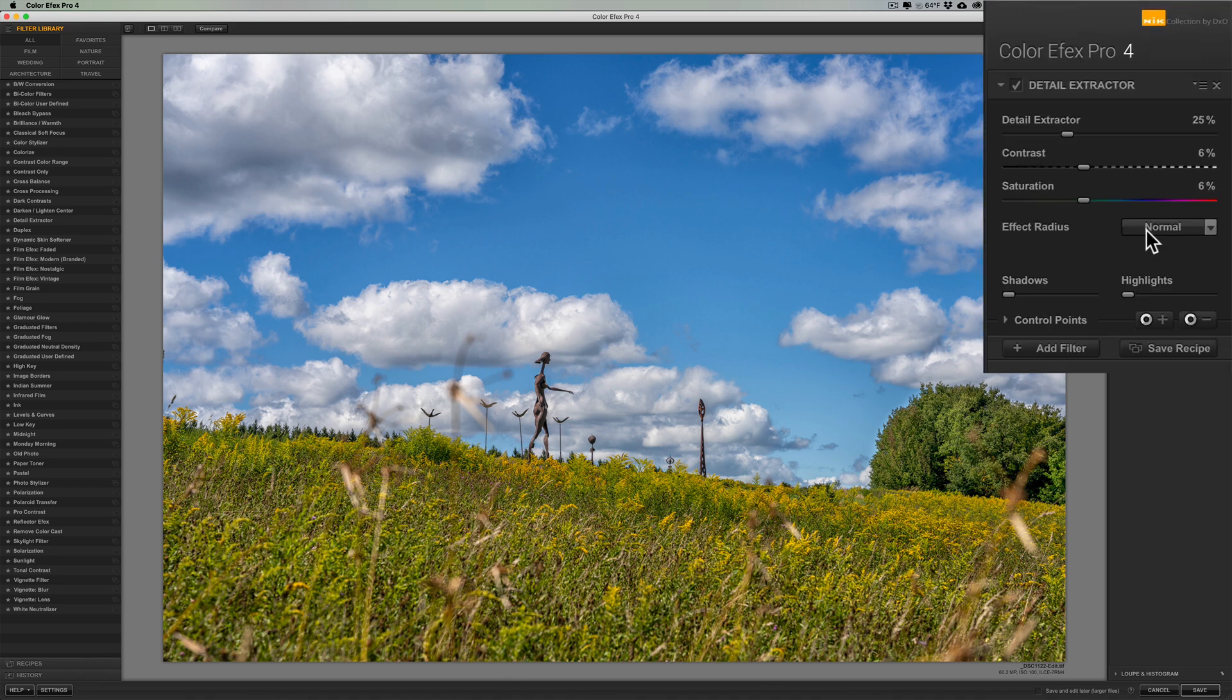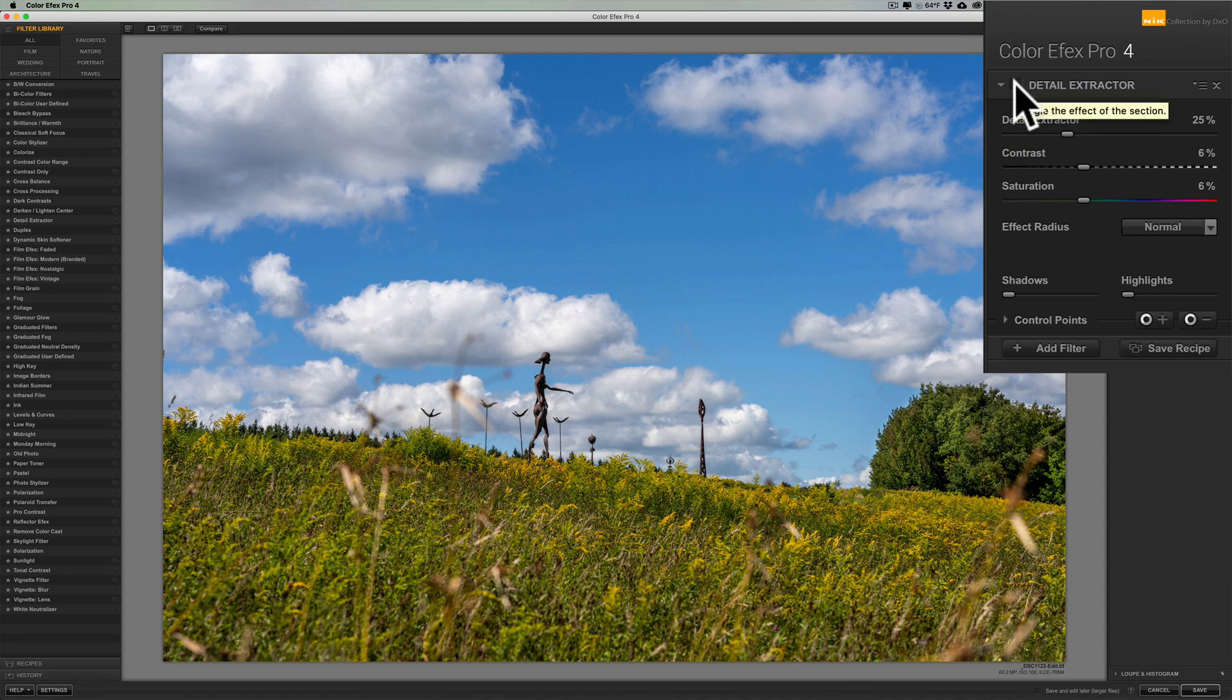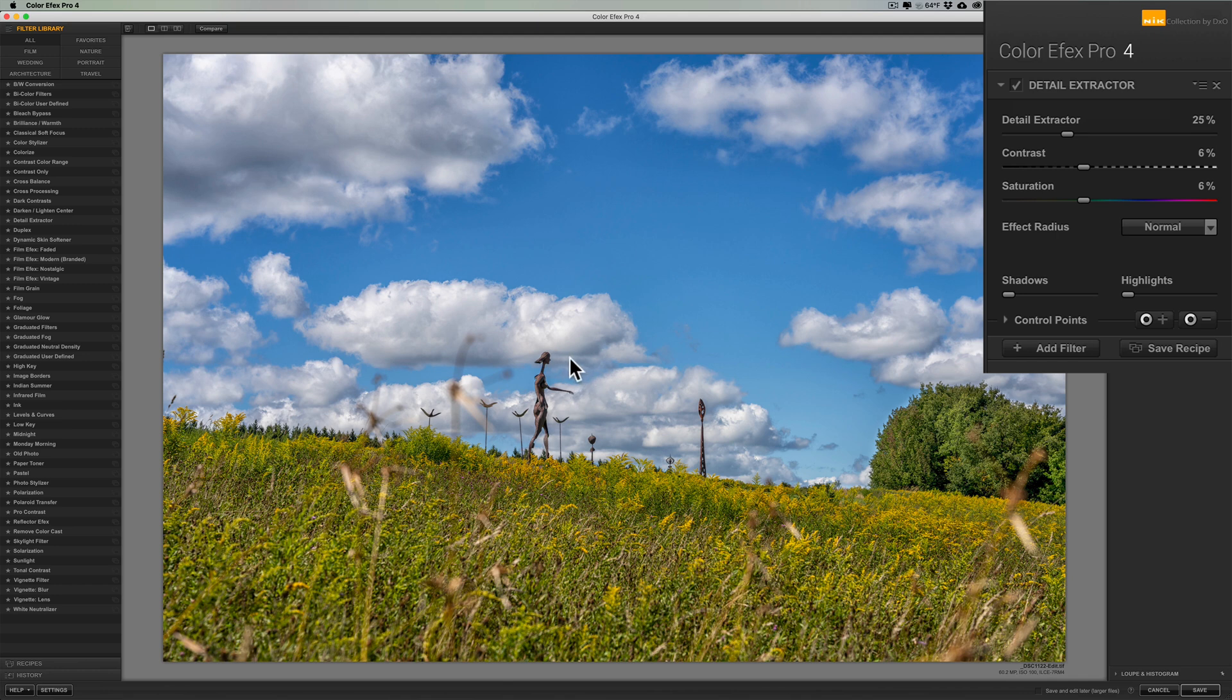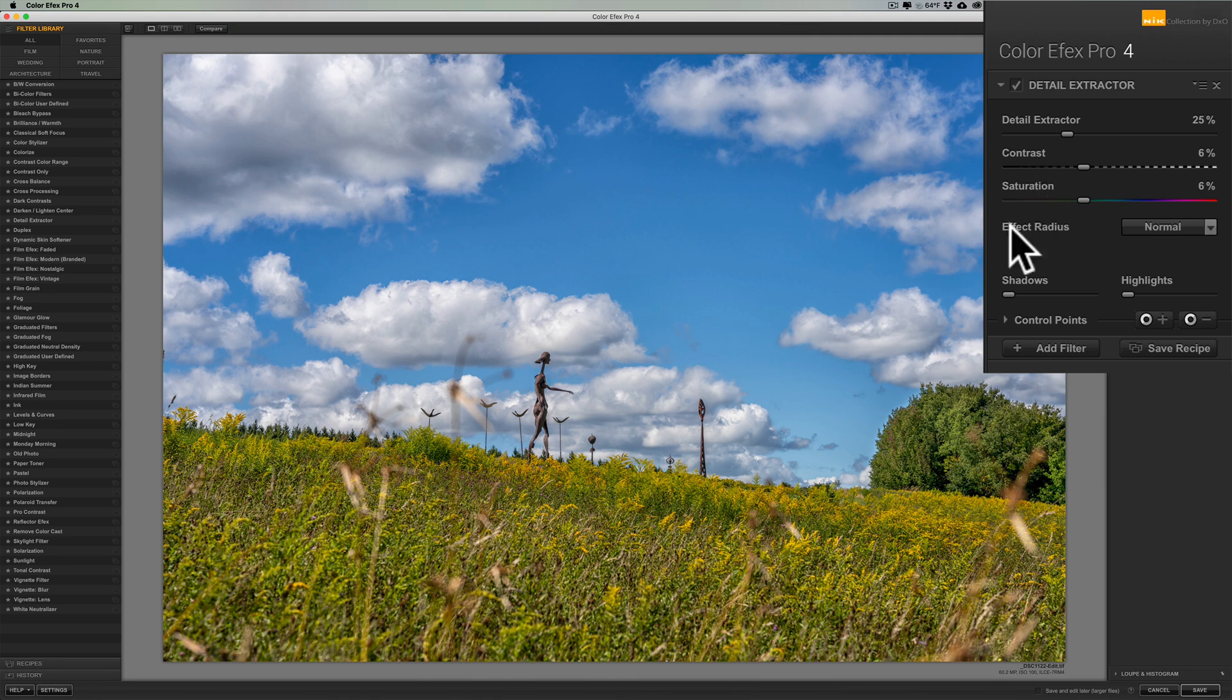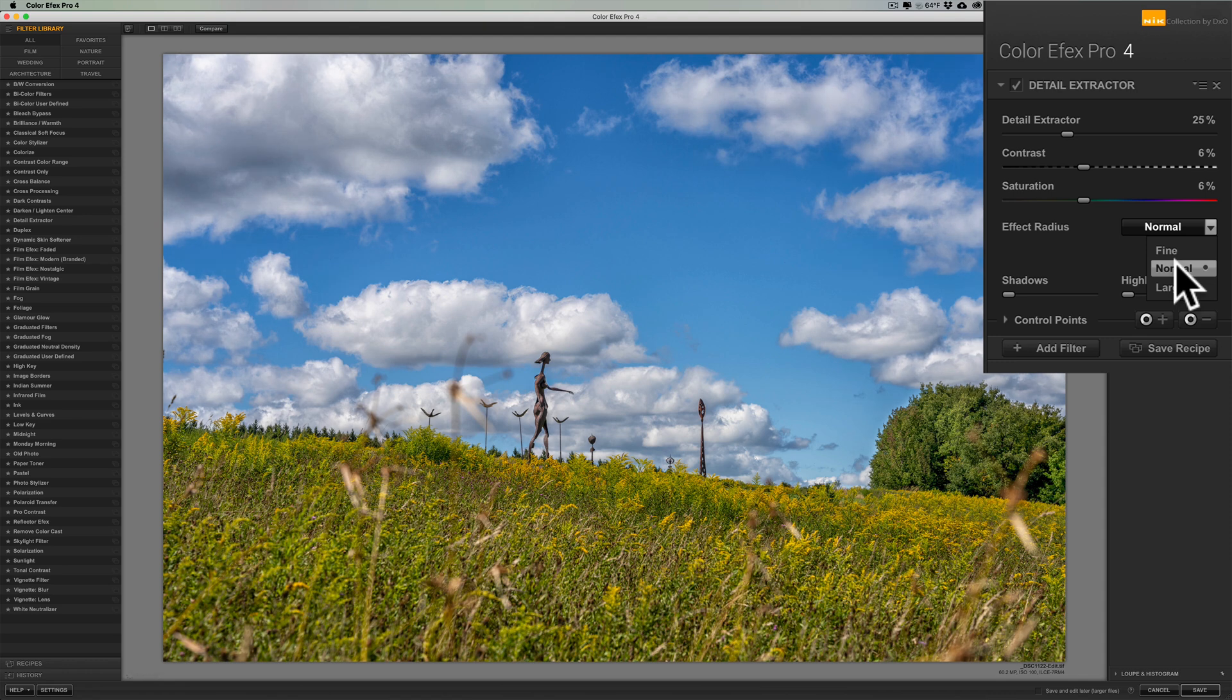Now the last time I was in Colorfx Pro 4 all I did was add one filter, the Detail Extractor. I'll give you a before after. There's before, so this was the image in Lightroom basically, and then when you add this single Detail Extractor filter you could see how it really added detail and added a lot of tonal contrast throughout the image. So just that one filter. Now each filter has its own set of sliders and settings that you could use. The effect radius like here we could go to fine and you just hover over these settings in the drop-down and you'll get a preview of what it would look like.